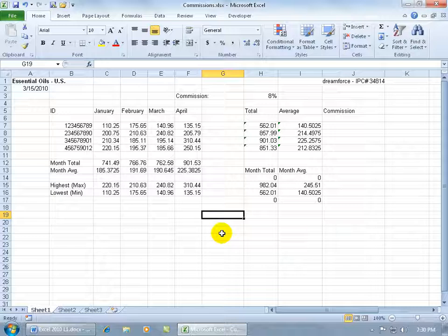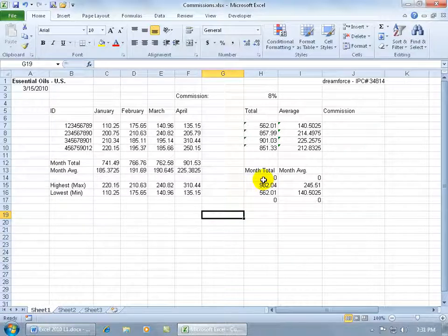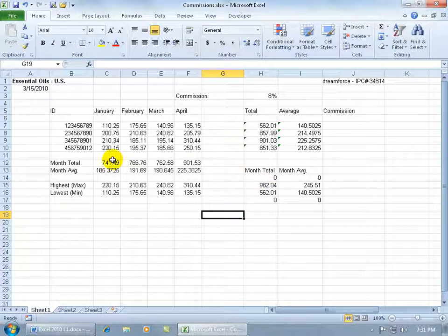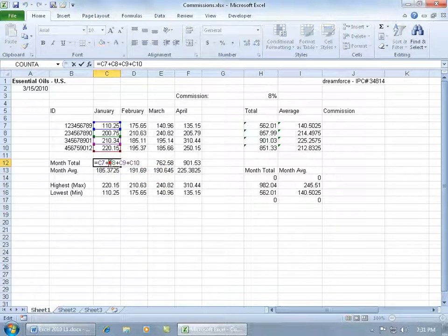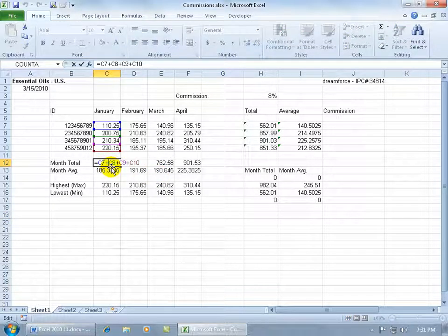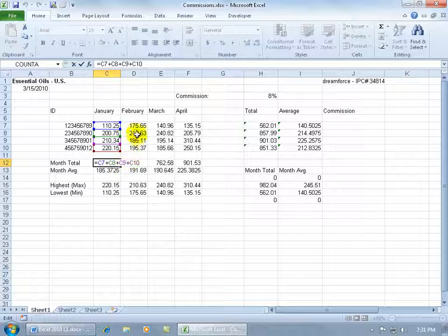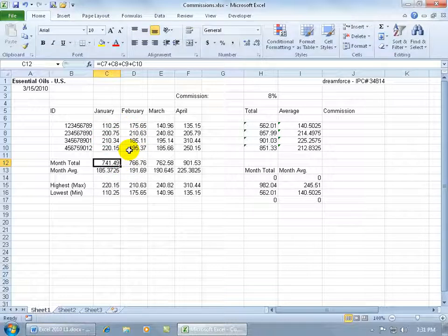But we've got some problems here. I mean, the numbers aren't matching. Why? Because when you transpose your data, if it includes formulas, well, watch what happens. Let me double click on this cell, and it opens up and it shows me that this formula is including these cells up above, okay? Let me hit the Escape key.